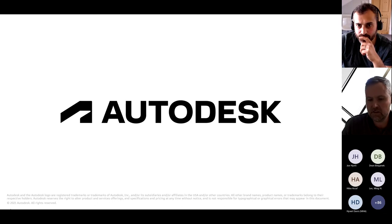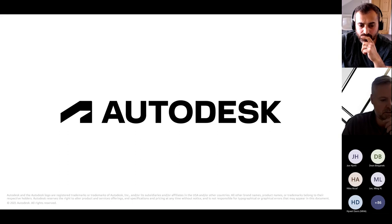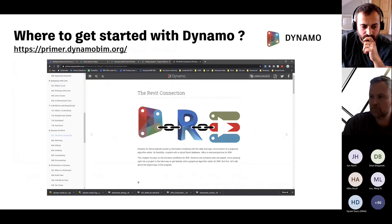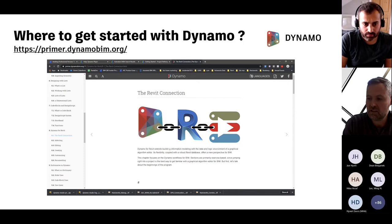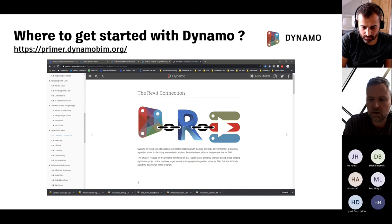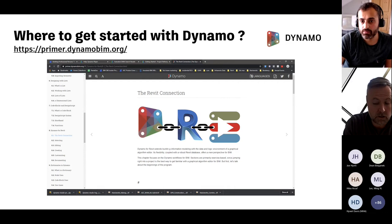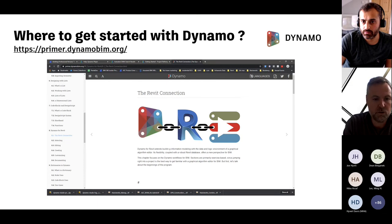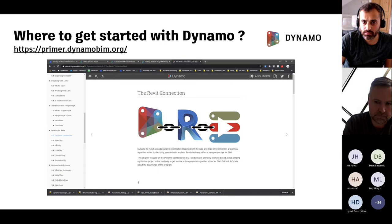Well, primer.dynamobim.org is actually the best one to get examples for training. But there is also a lot of e-learning available — global e-learning is doing a lot of these things, and resellers are doing lots of trainings. I got all my inspiration actually from the AU Online website, Autodesk University. There are a huge amount of Dynamo presentations on there with lots of content that can help you learn.